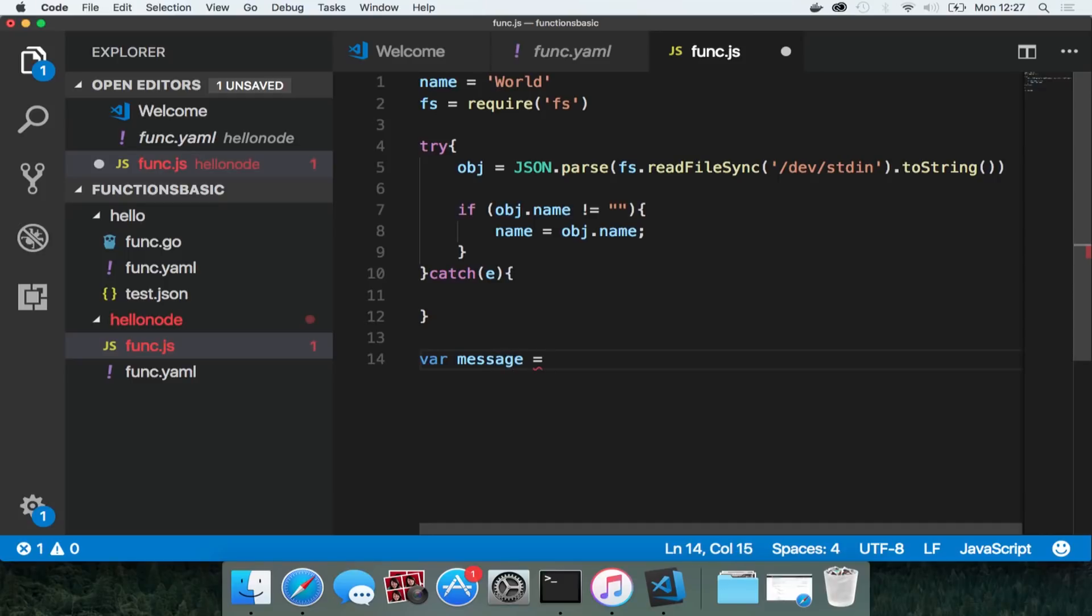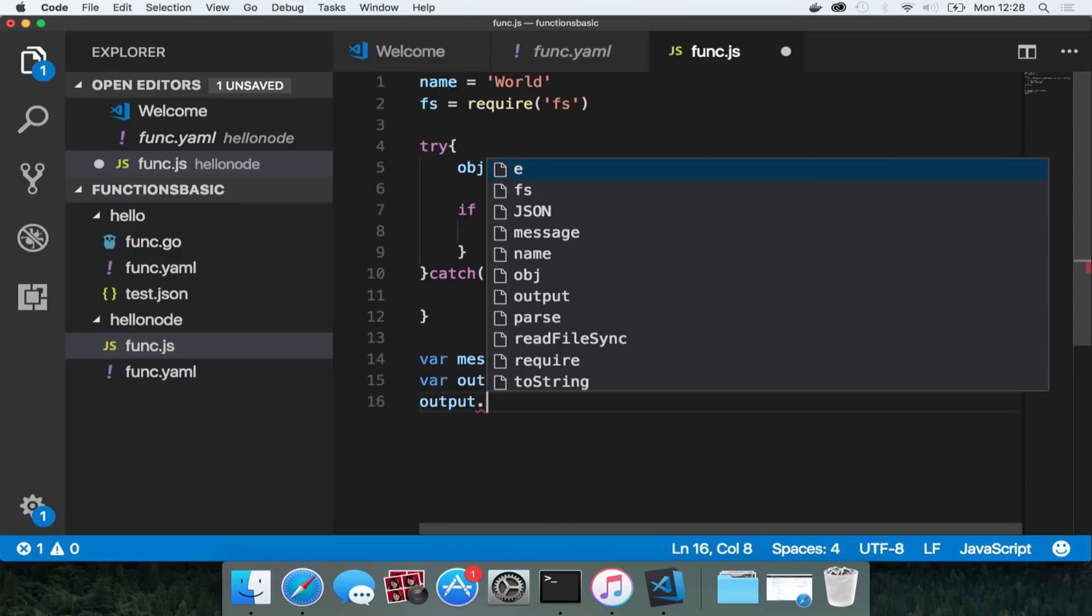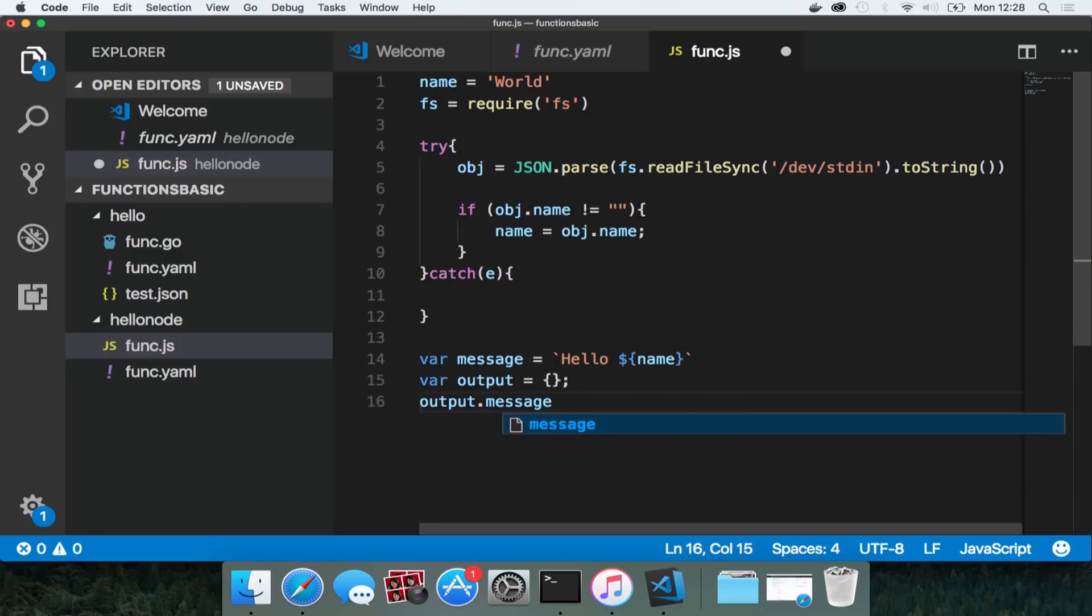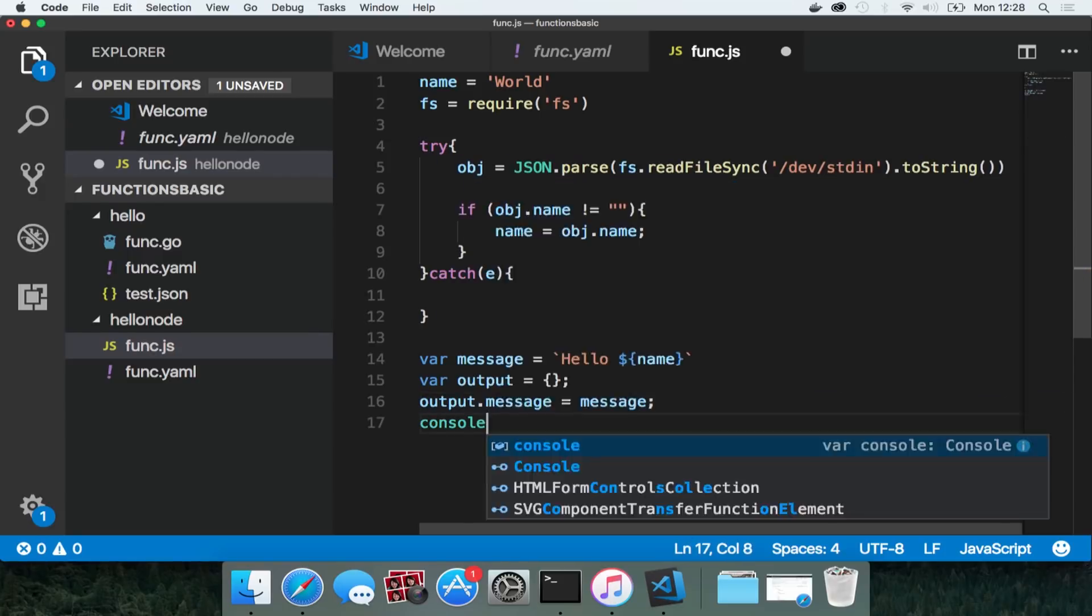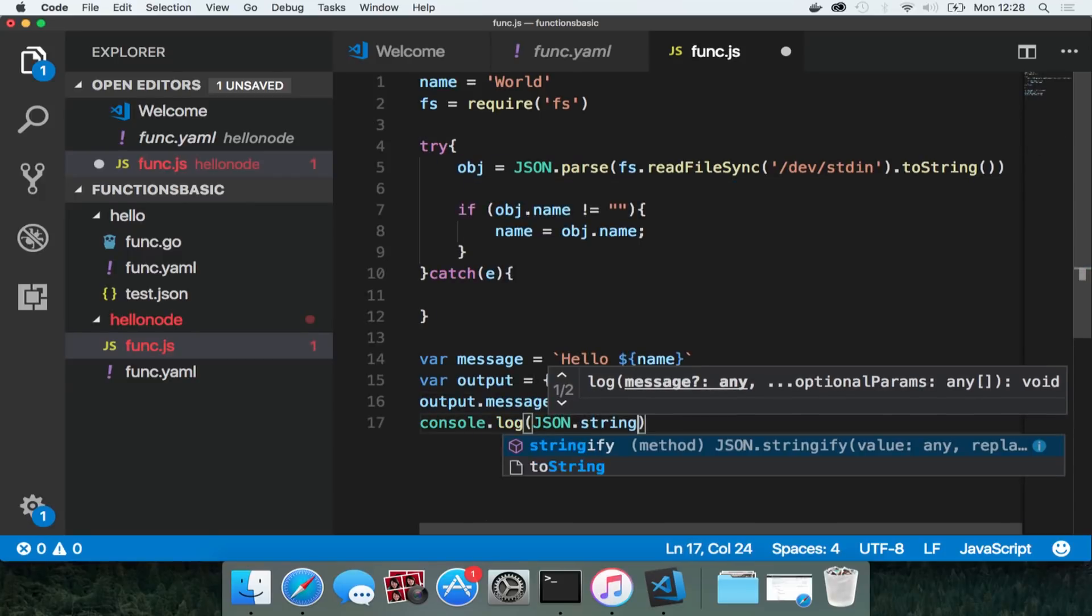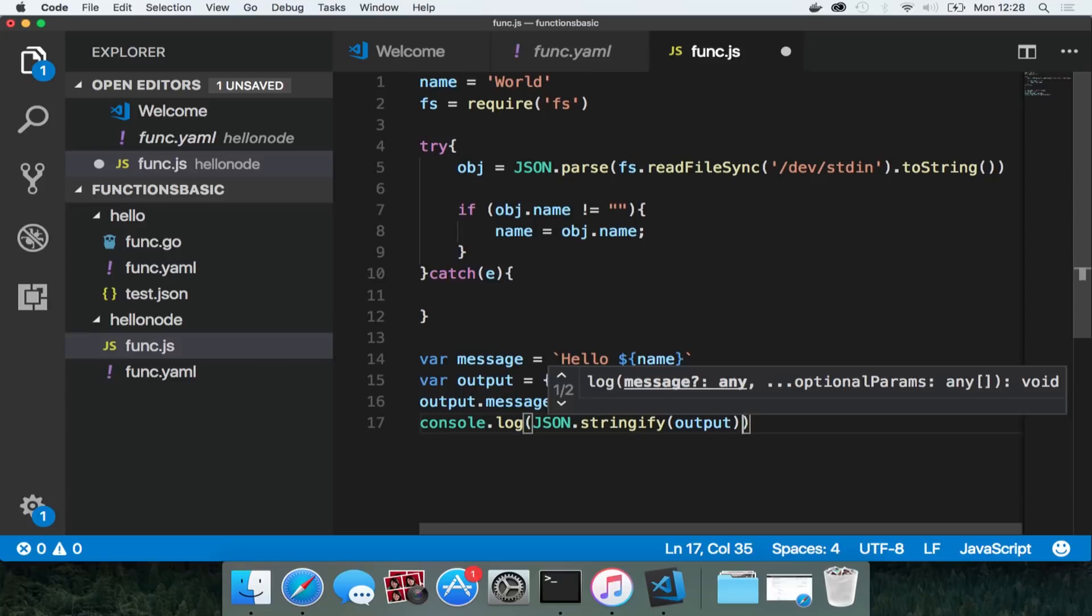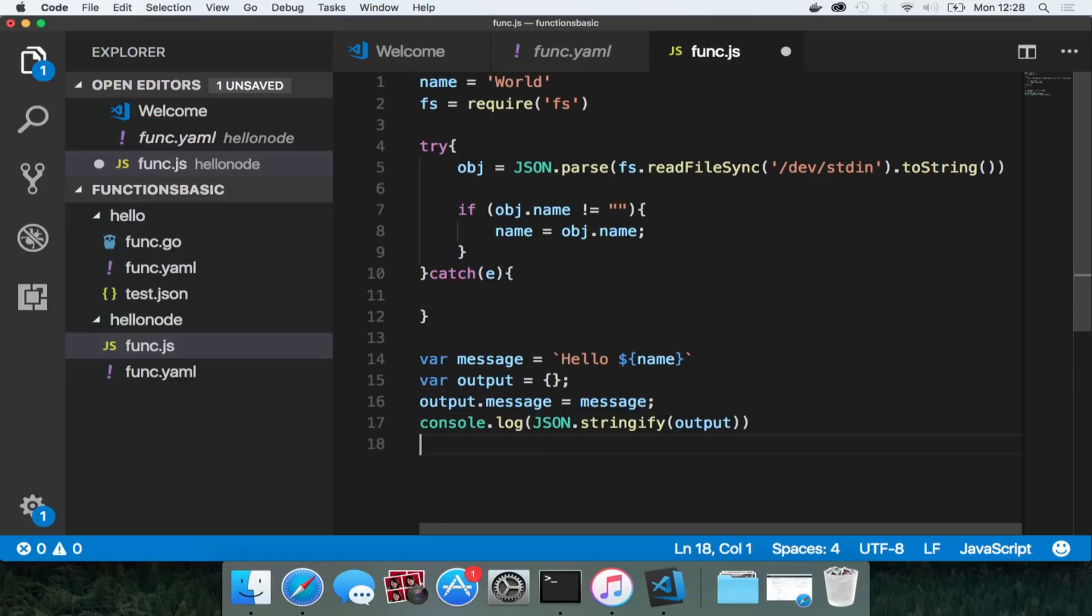I'm going to create a message which is my template. So it's going to say hello and then that variable name. And then I'm going to put an output object. And on that output object I'm going to put a message. And that's going to be basically that message. And I'm going to console log that output on standard out, json.stringify output to console.log.